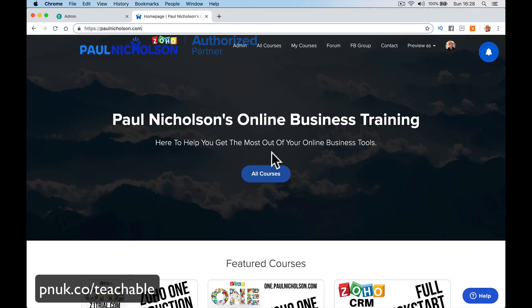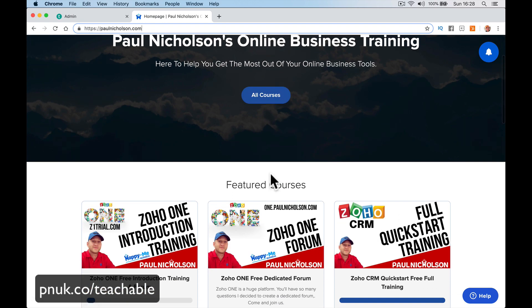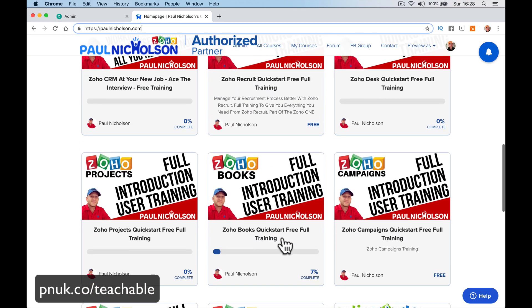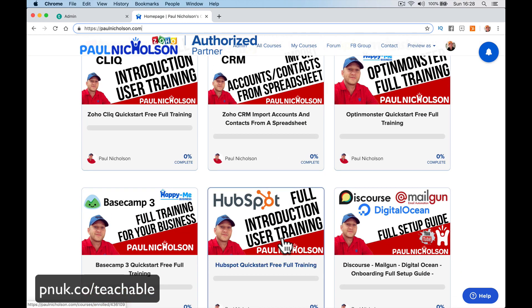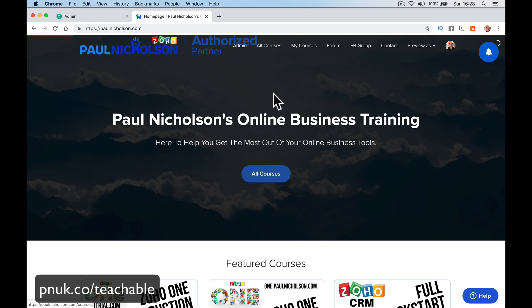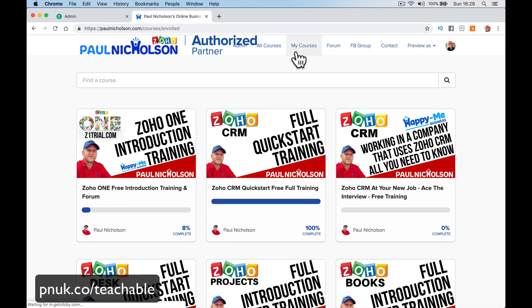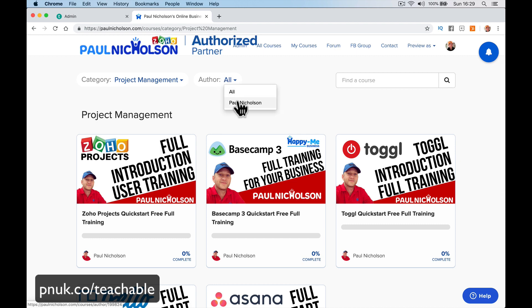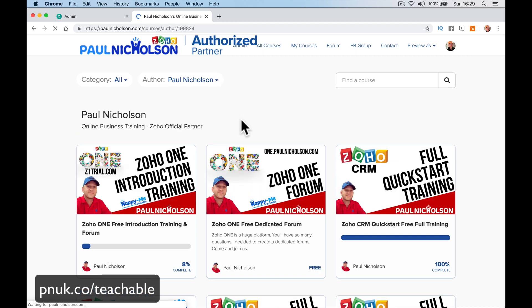Let me take you on a first walk around and show you what's what and how you can set it up. I've got mine as paulnicholson.com and it's currently my main website. You've got a homepage where you can add and edit featured content. At the top you've got all courses where people can see everything you've got to offer, and 'my courses' shows everything they've signed up for. They can filter by category — I've got project management platforms and authors — and you can put links up for other things.